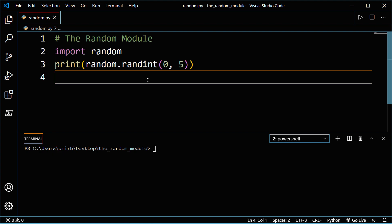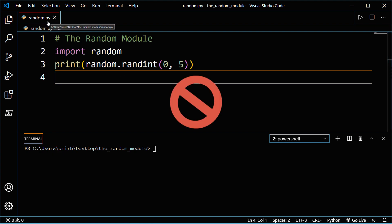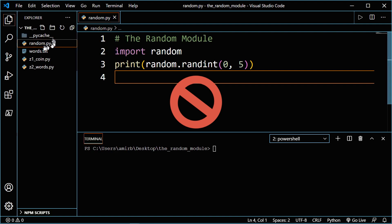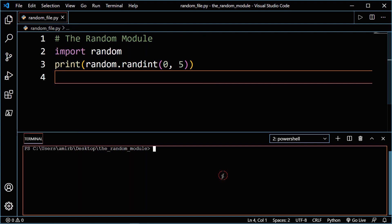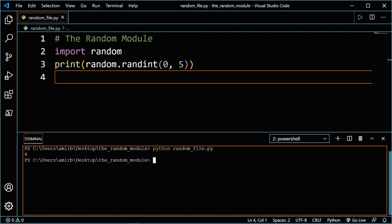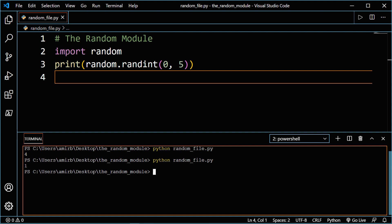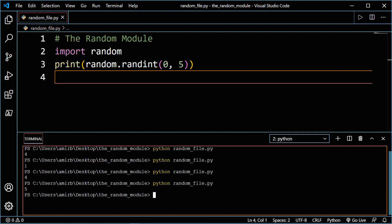Before we run that, I just named the file random.py, which is absolutely wrong — don't name your file random. So let's try that: python random_underscore_file.py. And we get four. If we run that again, we get one, four, five, and so on.